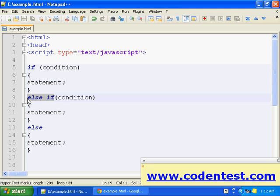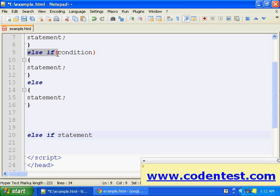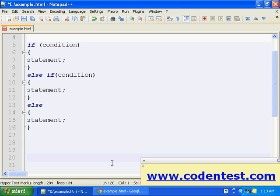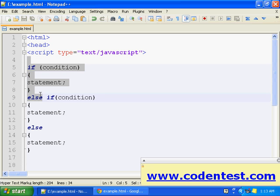In some books you might find it called only the else-if statement. That means they are referring only to the else-if part. So I'm calling it if-else-if-else. If someone has written else-if, it's nothing but this full statement — if-else-if-else.